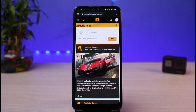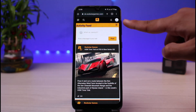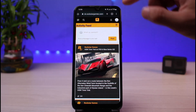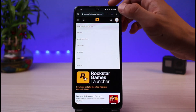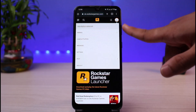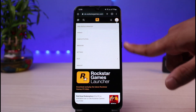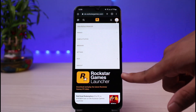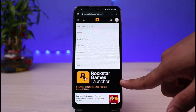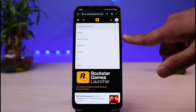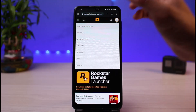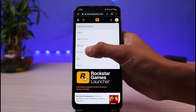What you have to do is tap on your profile icon, which is on the top right corner of the screen. Tap on your profile icon and you'll be able to see a list of options.